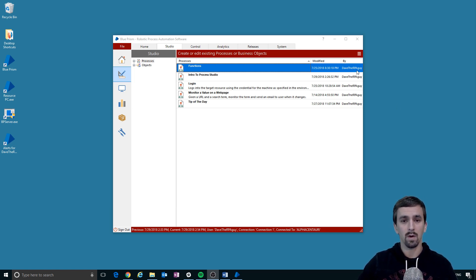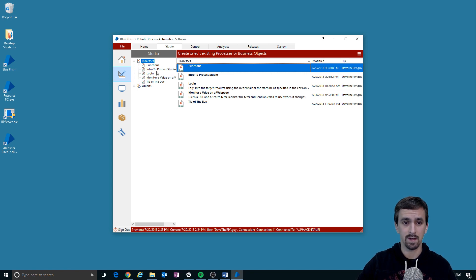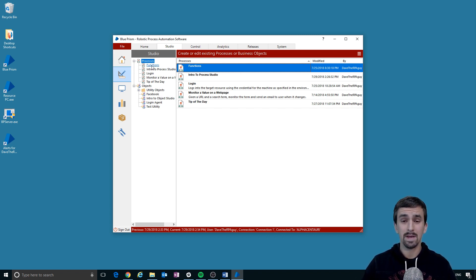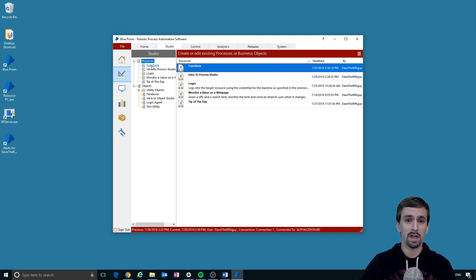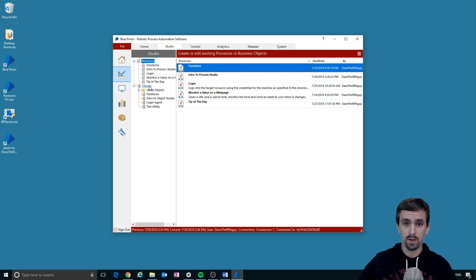In the Studio tab we have two different types of components that we work with: processes and objects. Processes effectively have a single purpose, which is to hold business logic. Business logic is the set of instructions that you might take from your supervisor to accomplish your job every day. A colleague of mine likes to refer to bots as interns — they don't handle judgment that well, so you need to give the bot a set of specific instructions: step one, step two, step three, step four.